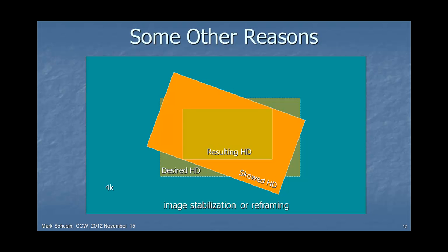Some other reasons to shoot 4K: let's say you want to reframe in post because the shot wasn't quite right. If the outer rectangle is the 4K frame, you can move the shot around and recompose. Or consider image stabilization — if you shot HD and wanted to stabilize it, you end up with a smaller rectangle in the middle. The only way to stabilize the full HD picture is to have something larger, like 4K.